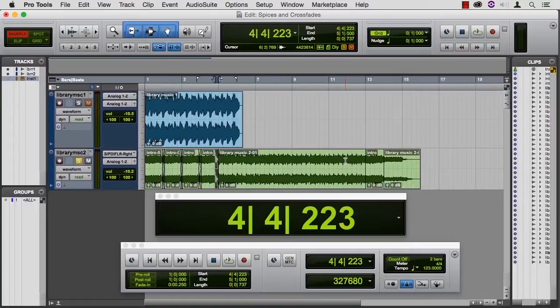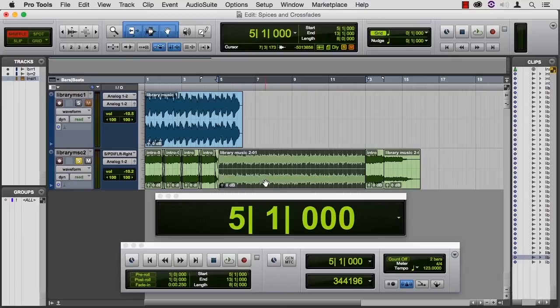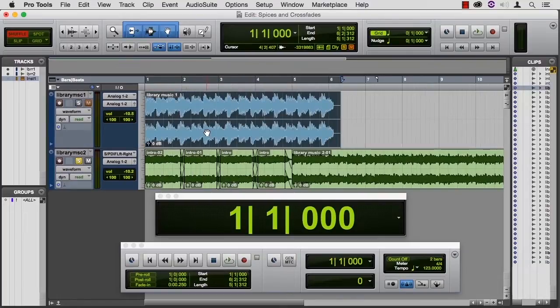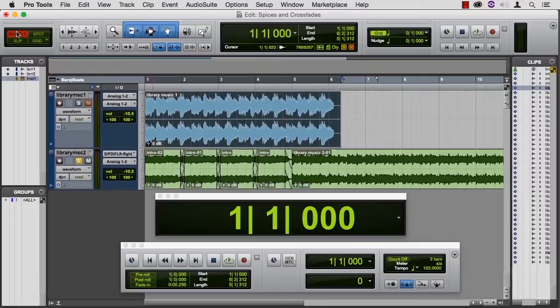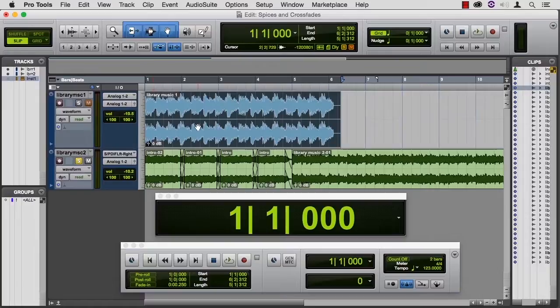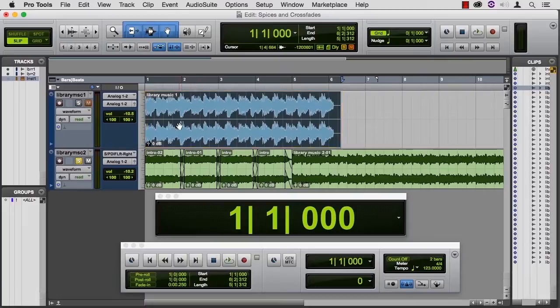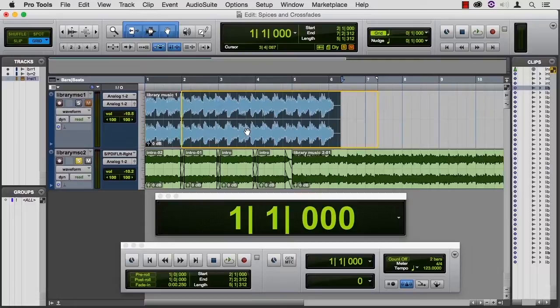Let's say that at this point, we don't want this piece of music. We want this piece of music to happen there. So the way I would do that is to get out of shuffle mode and switch to grid mode. I could switch to slip mode and just get free range of motion and try and nail that edit right there. But let's let Pro Tools do the math for us.